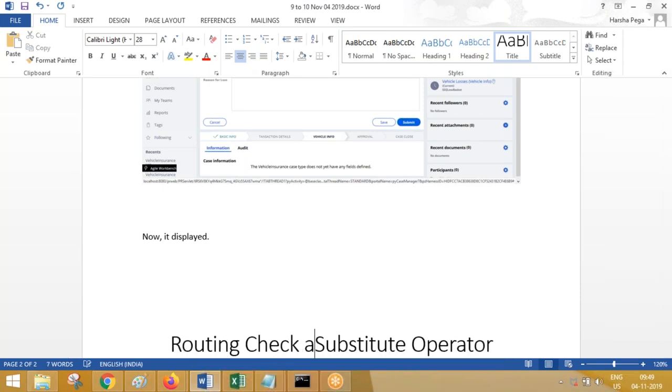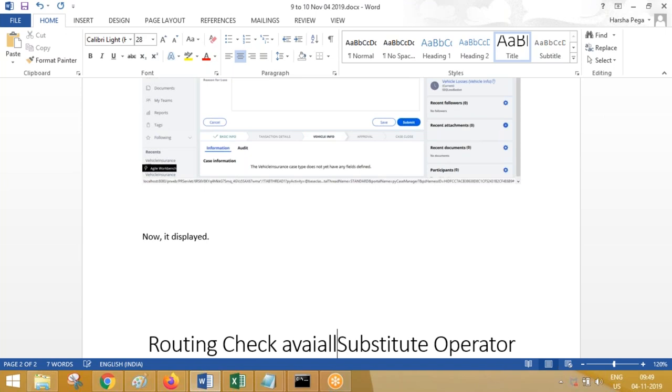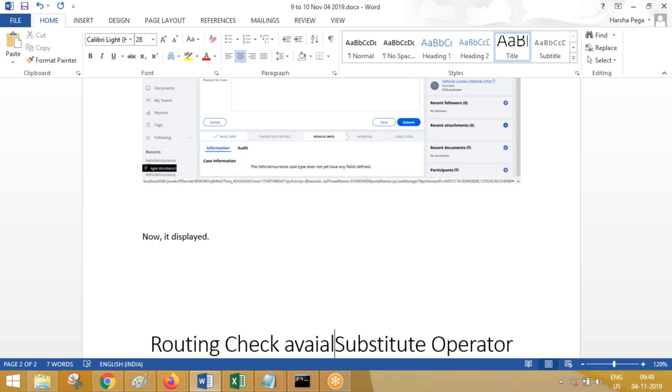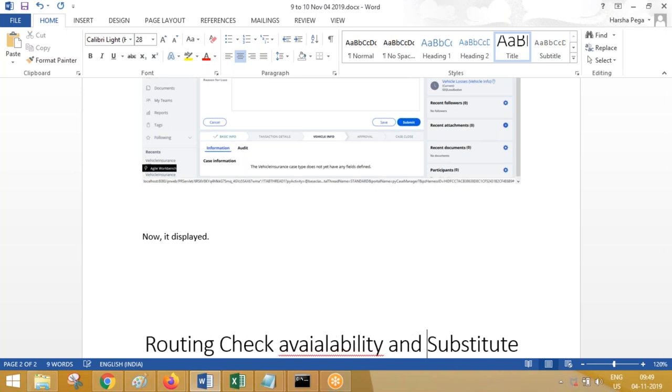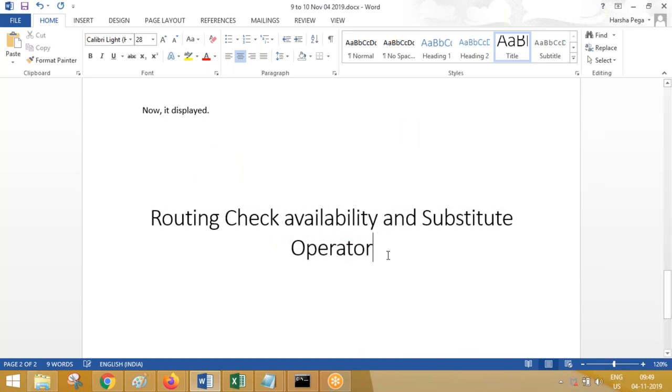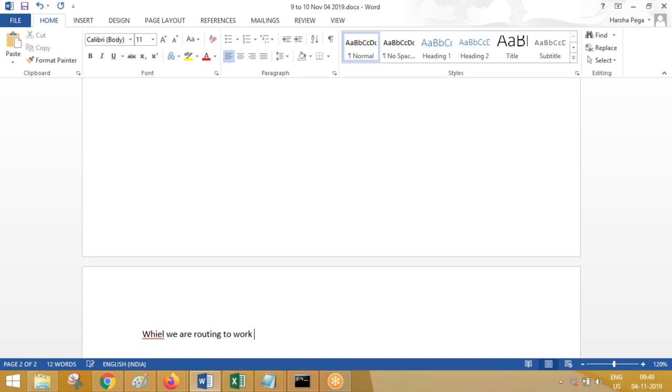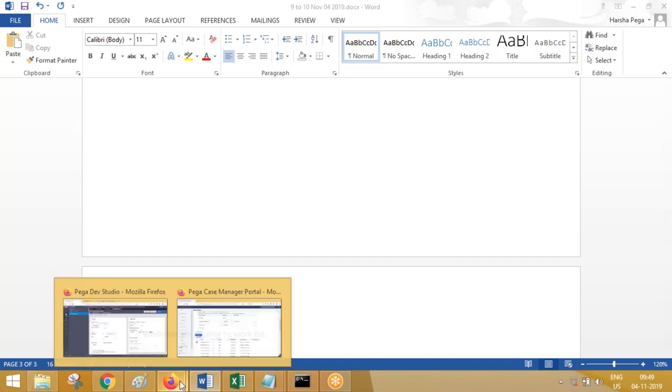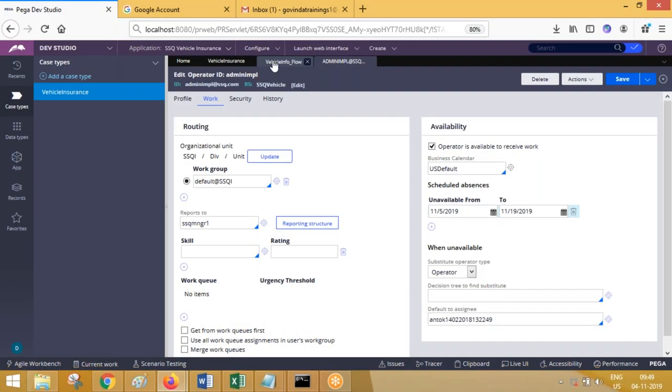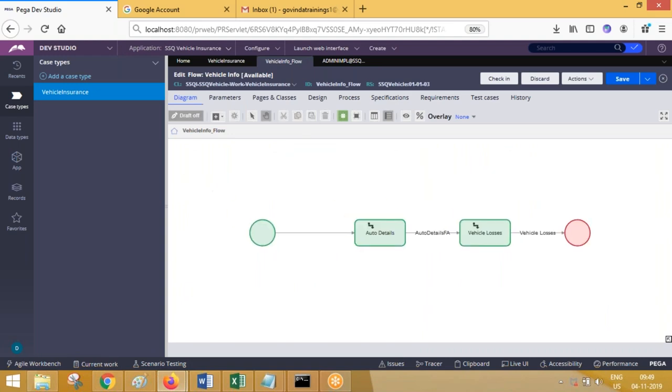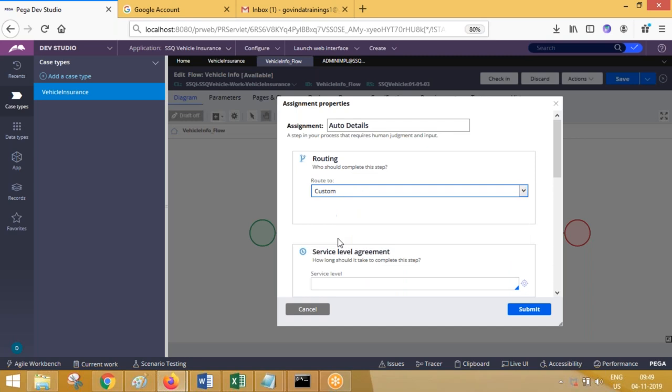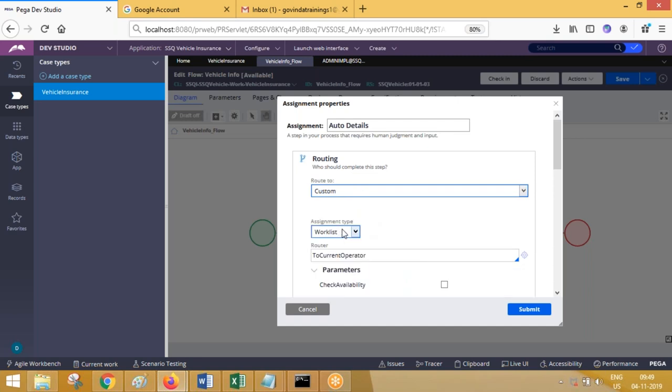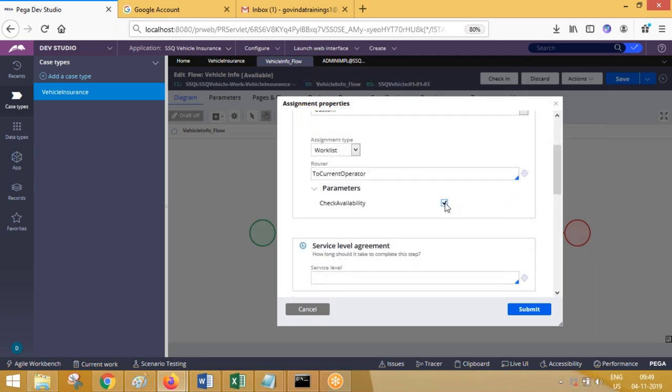Routing, check availability, and substitute operator. Okay, let me explain this again. While we are routing to a work list, like this custom routing, choose work list operator. So we have options available.